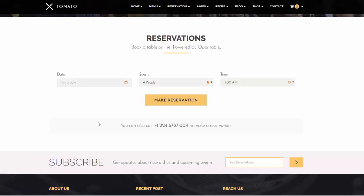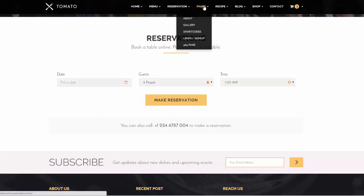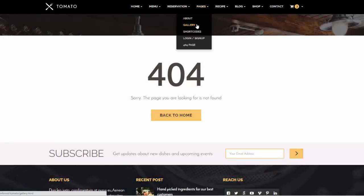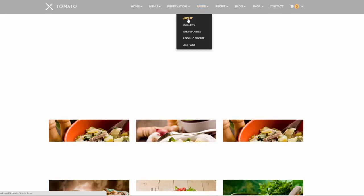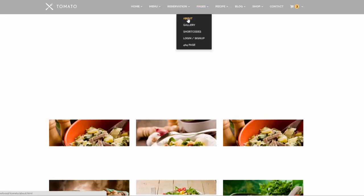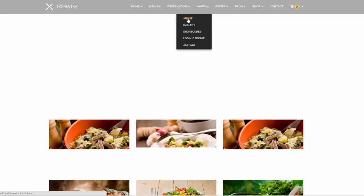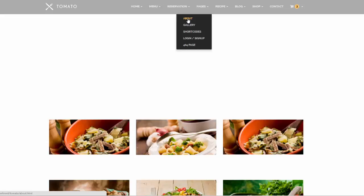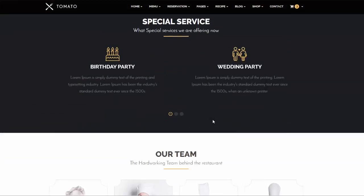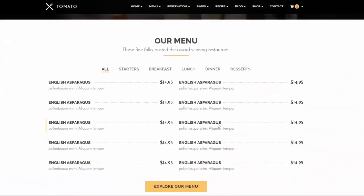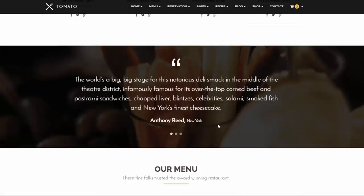The template also has several other pages: a gallery page where you can put nice images of your food, and an About page where you can feature your chefs' images and a brief history of how your restaurant started. You can show special services, your team, and testimonials on the About page as well.